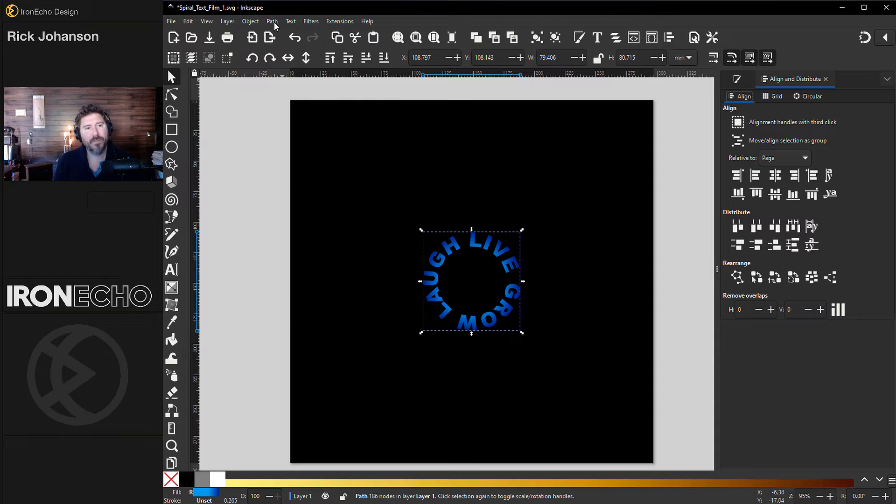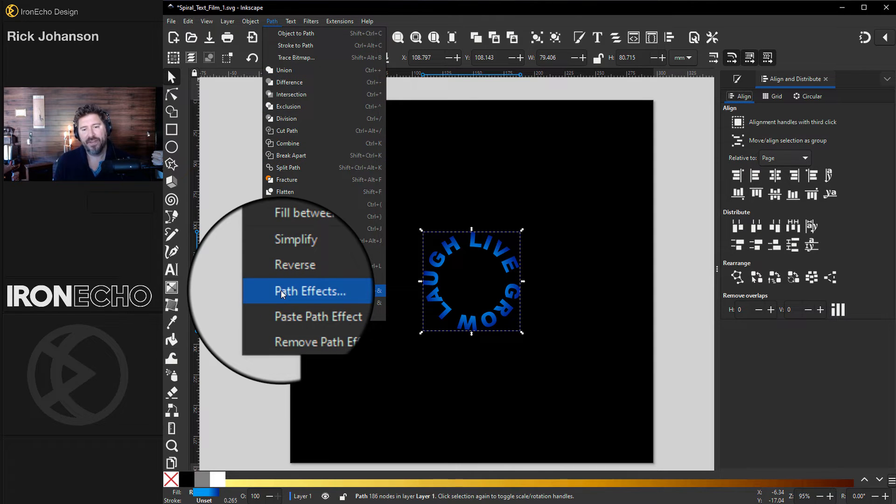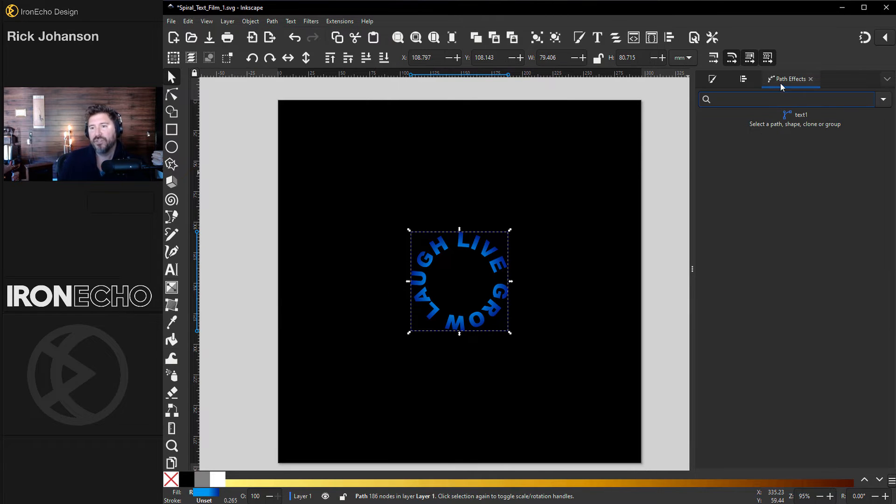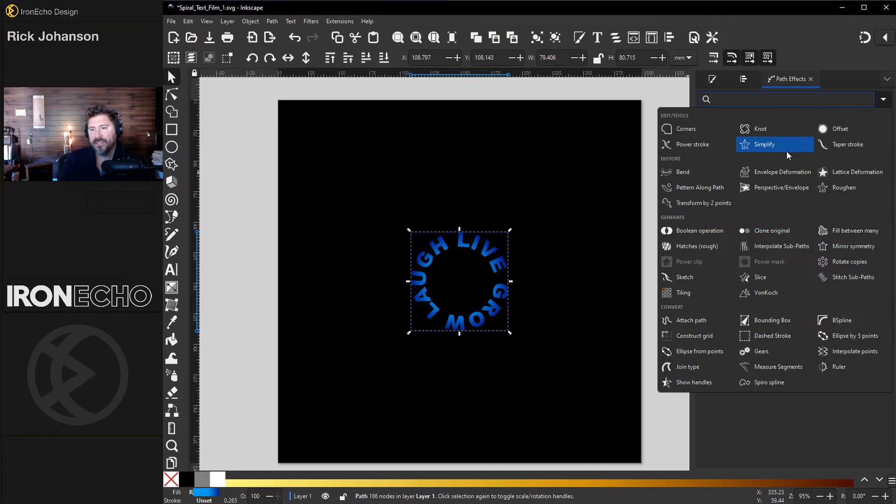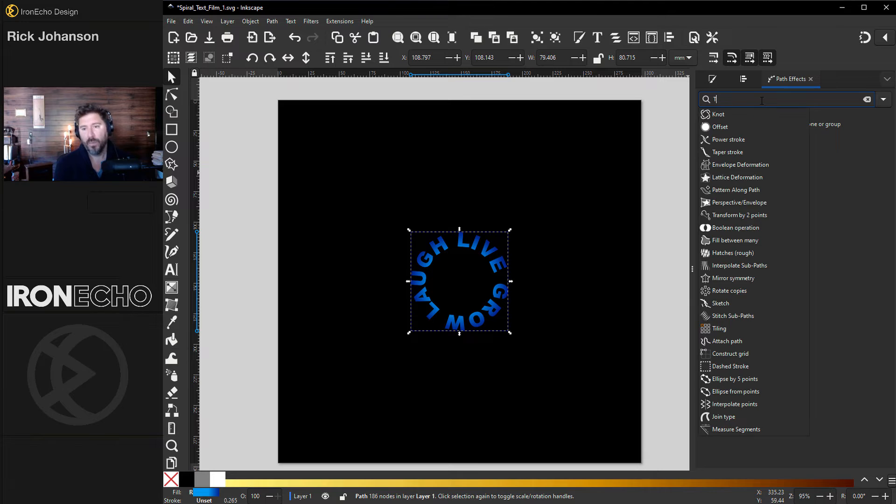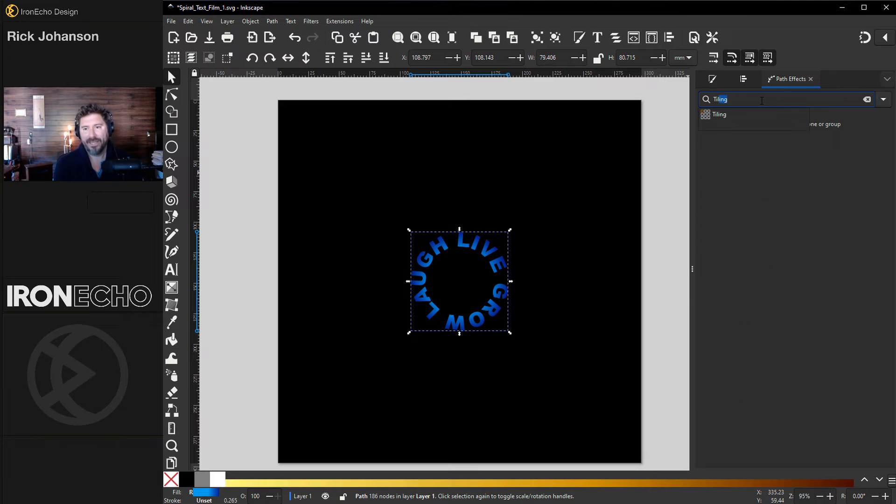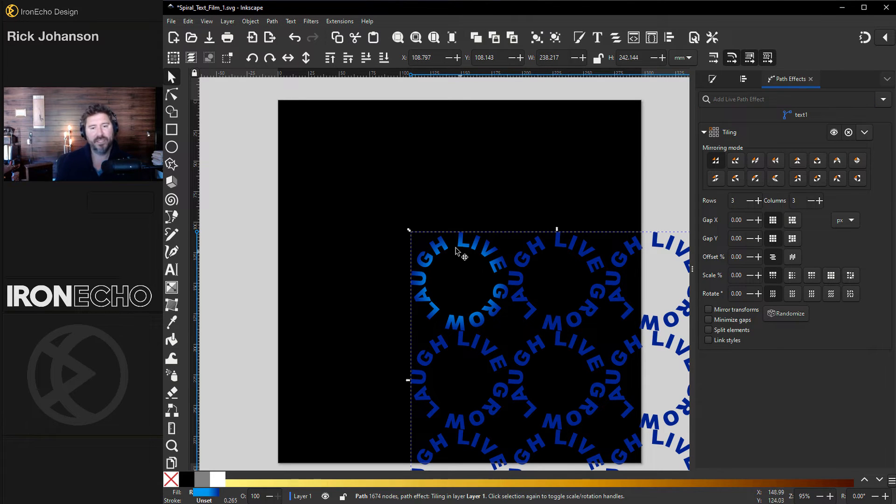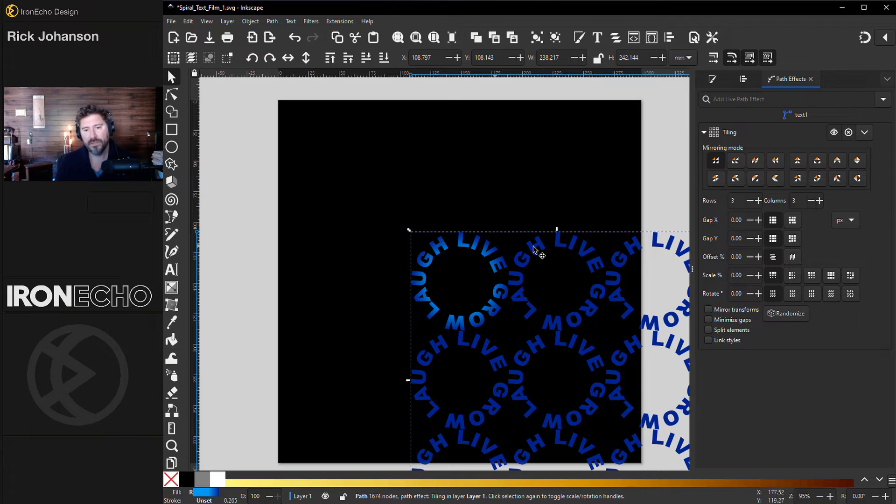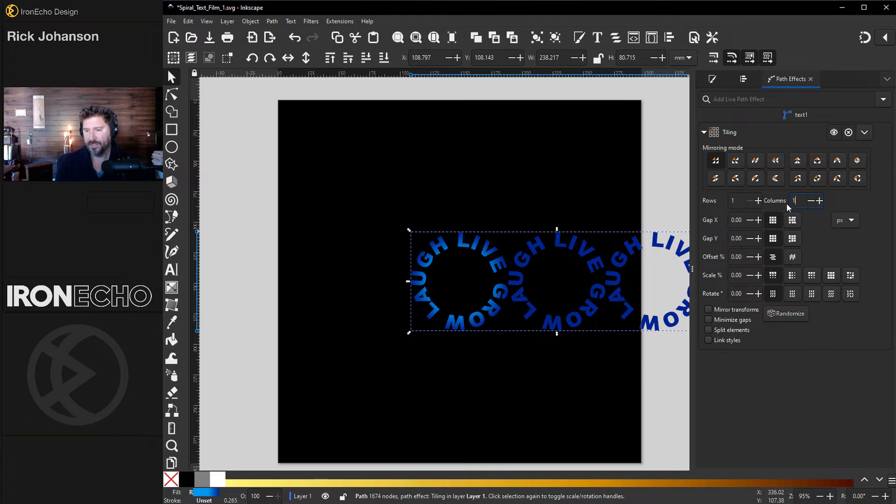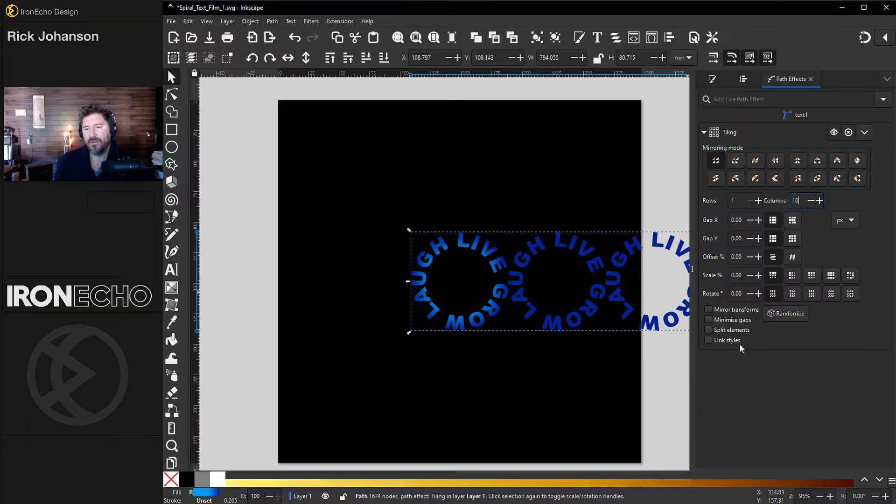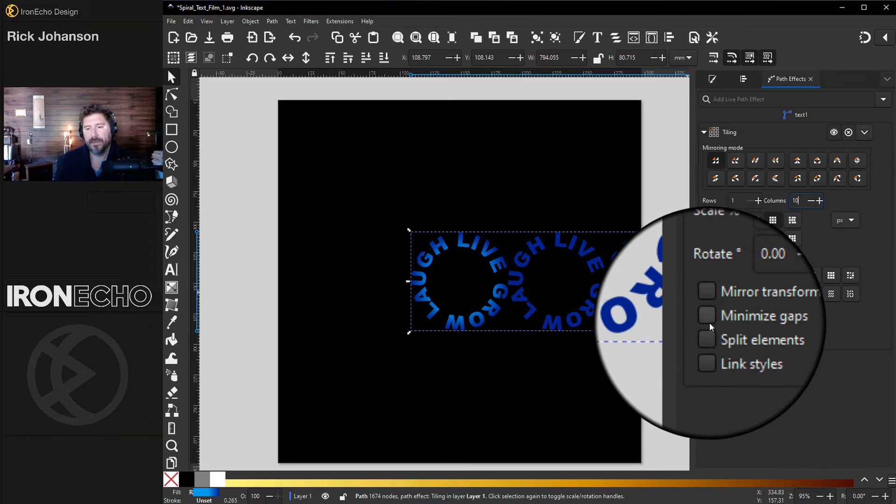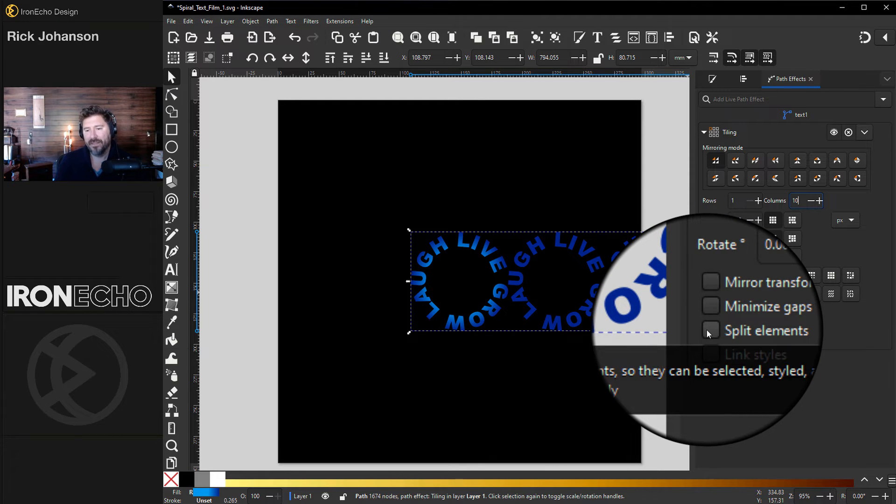Now with it selected, go up to path, path effects. This is the new Inkscape 1.3 path effects menu. You can hit the delta and see all the choices, or you can just type in, we want tiling. And the default shows up three by three. It's going to tile out our original one, two, three, one, two, three. We want one by ten to start. That makes one row and ten columns. While we're here down towards the bottom, choose split elements.